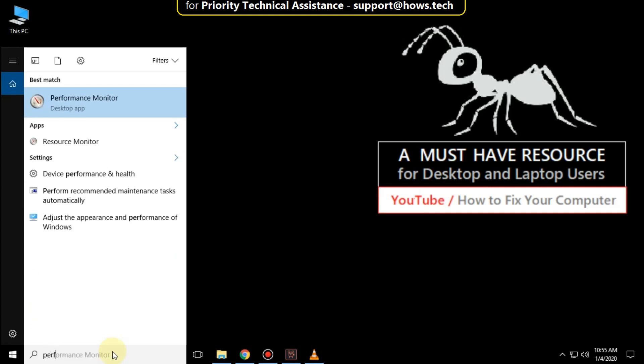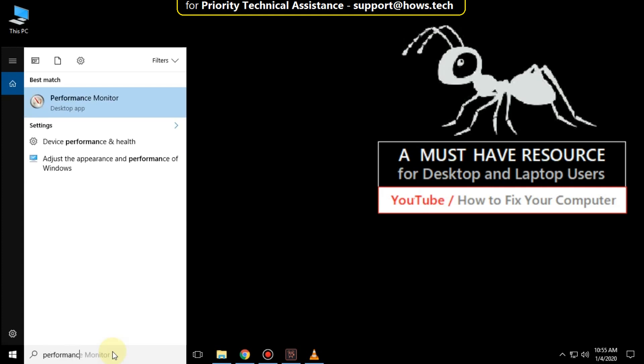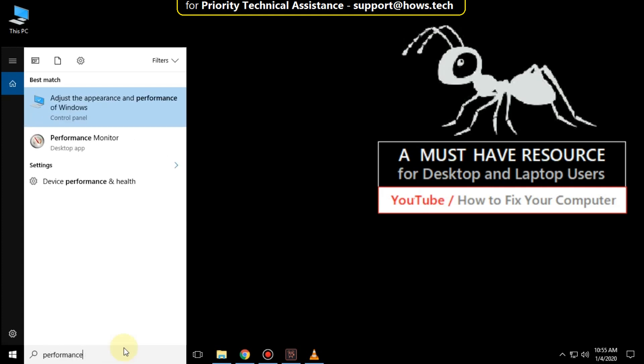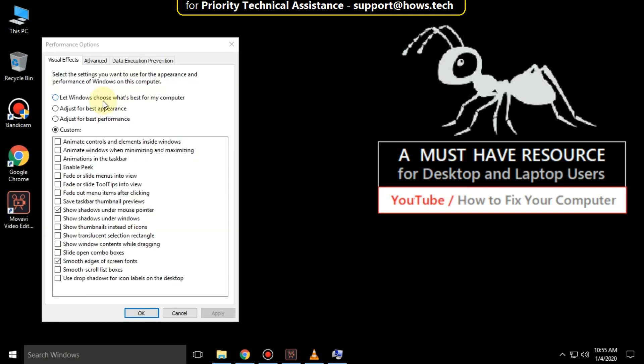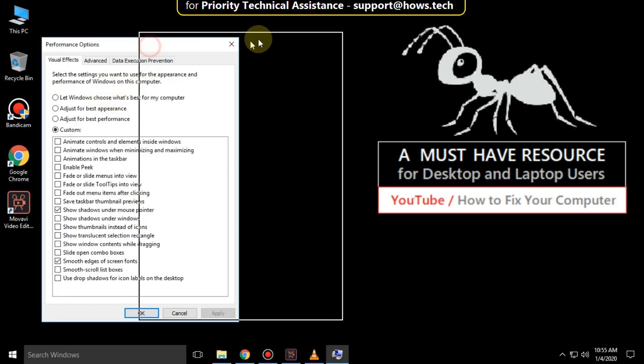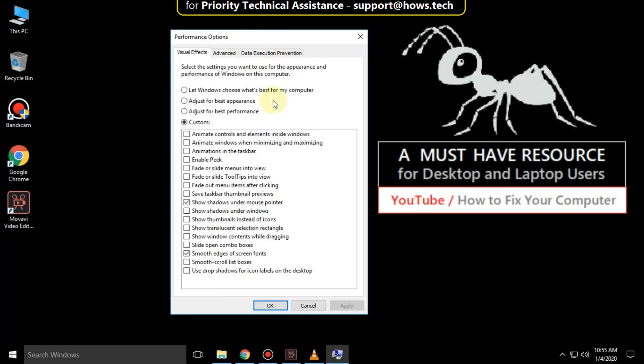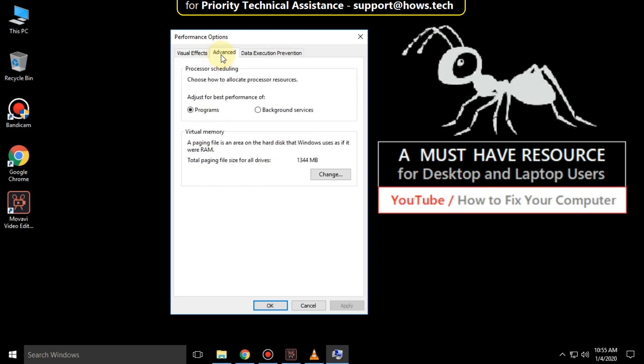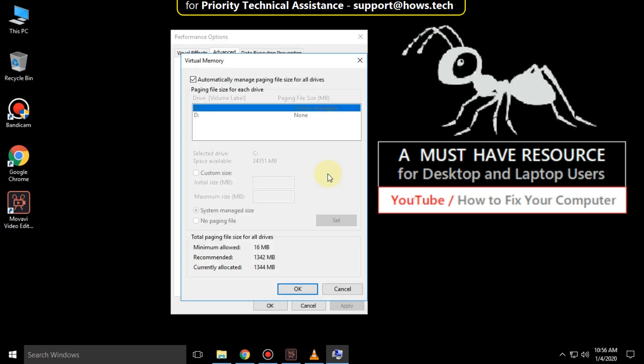Again go to search bar and type performance. Click here to open it. Then go to advanced tab and click on change. Uncheck this option automatically manage paging file size for all drives.